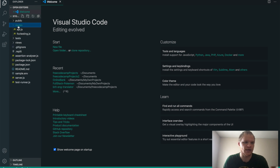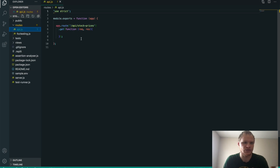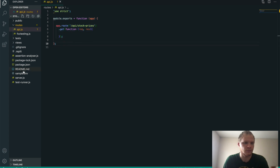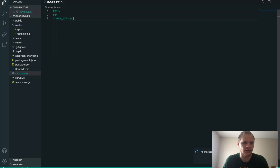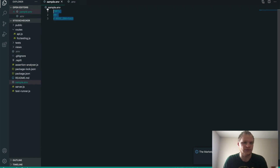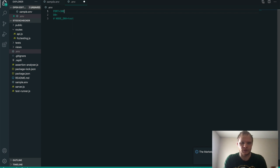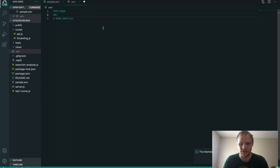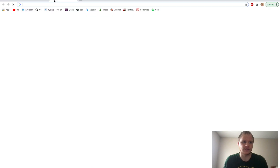Let's see what we have here. We have routes and API.js — this is where we're going to do the bulk of our coding. We have a sample ENV, and it looks like we connect to the database. So let's grab a .env file, copy this stuff over, and specify our port — I'll keep it as 3000. Our database string is the connection string from MongoDB Atlas.